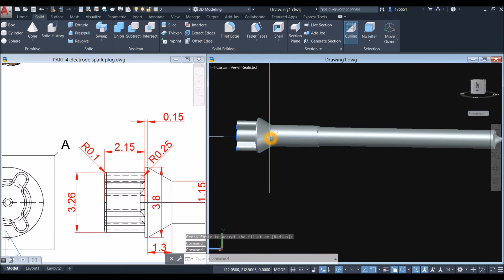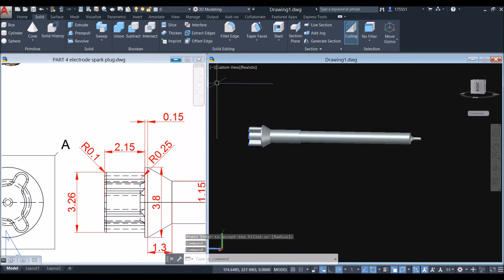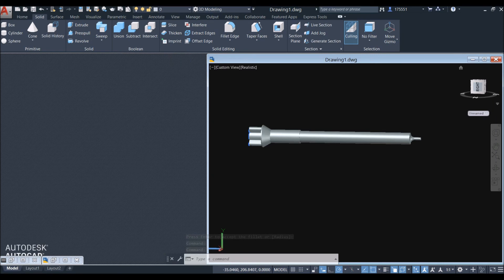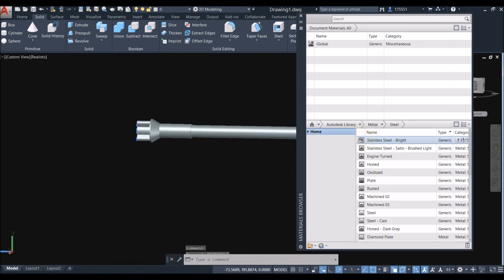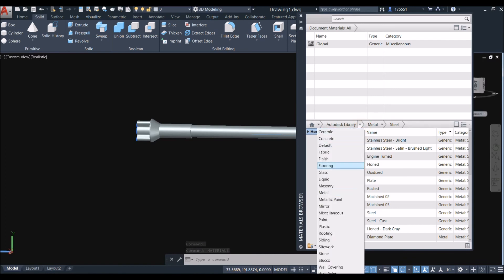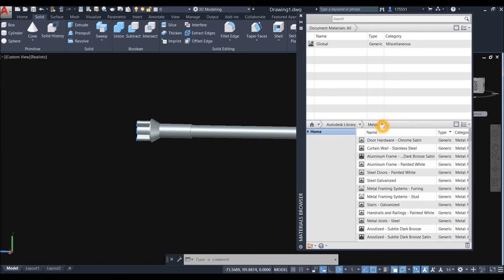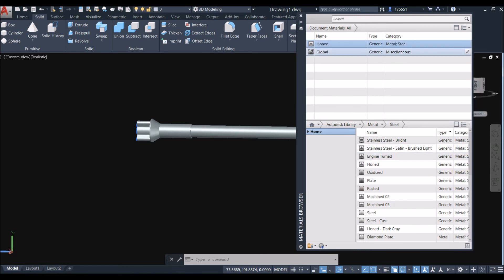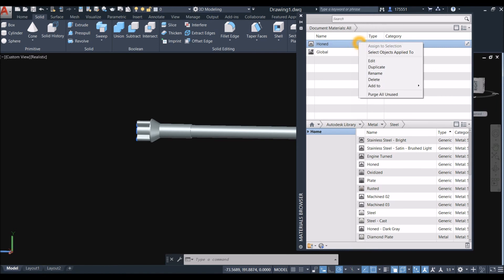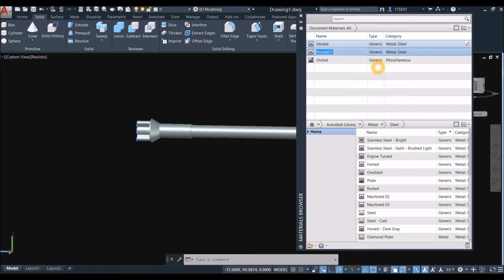The modeling is done. Minimize this window, maximize the other one, and type Materials. By the Autodesk library, click the drop-down arrow and select Metal, then select Steel. Click the arrow by the material, duplicate it by right-clicking and selecting Duplicate, and apply this material to the object.